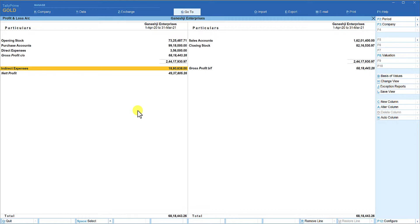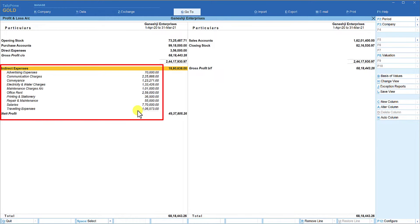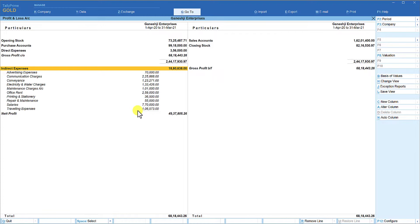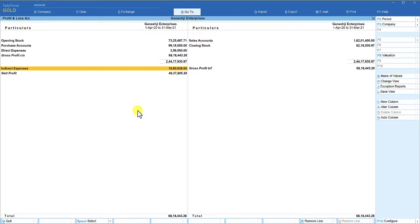This is where we have the hidden keyboard shortcut for exploding a selected group only. With the cursor on Indirect Expenses, just hold Shift and press Enter — you will notice that the ledgers under Indirect Expenses are exploded, and you are also able to view other information, meaning you stay in the Profit and Loss account and detail only the selective group of your intent. To collapse, use Shift+Enter again. Mouse users can simply right-click to expand and right-click again to collapse.